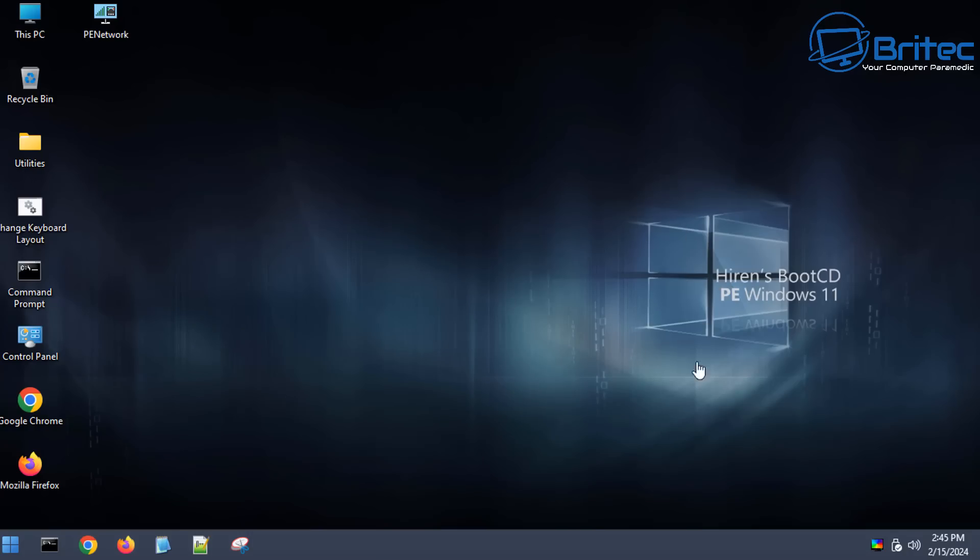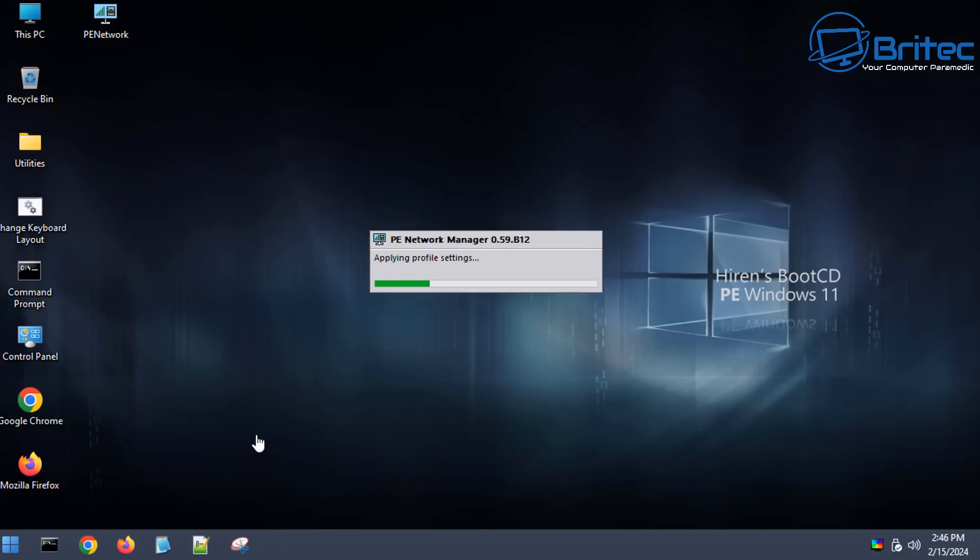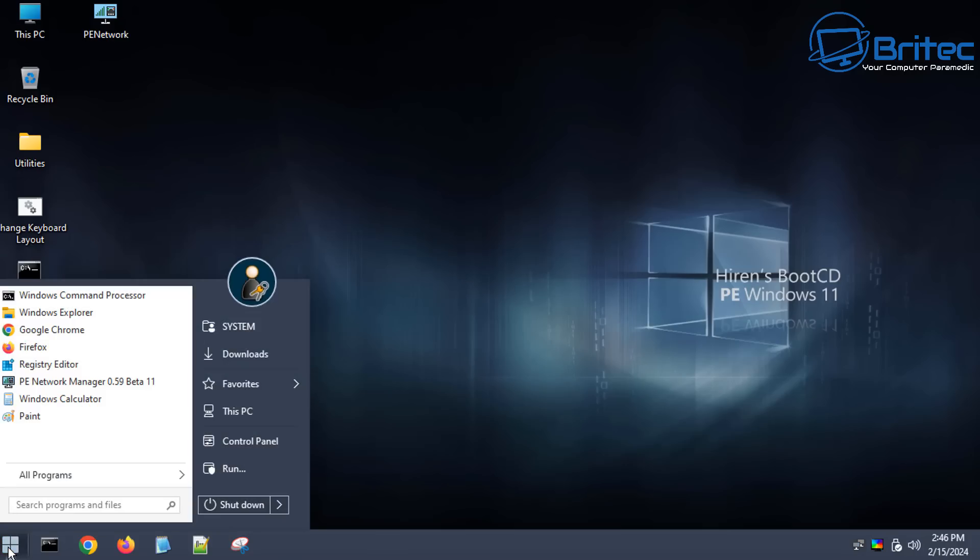So this is what Hirons Boot CD is. It's a WinPE type environment and it's based on Windows 11 here. It will work with Windows 10 as well, but once this is fully loaded, it does come with some very useful tools inside here. If you need to do a data recovery or maybe you don't have another PC and you want to run a data recovery or backup your data using one of the backup software inside here, you can do.